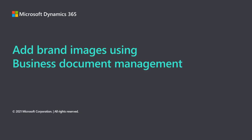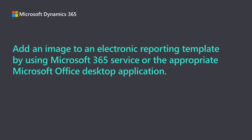Hi, in this video I'm going to show you how to add an image to an existing business document using business document management in finance and operations. This experience will allow you to add an image to an electronic reporting template by using Microsoft 365 service or the appropriate Microsoft Office desktop application.